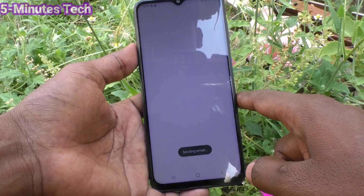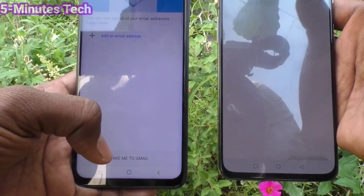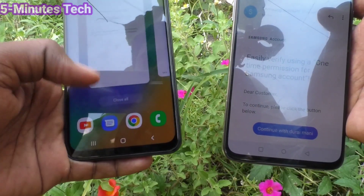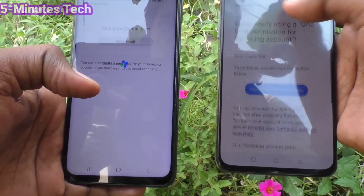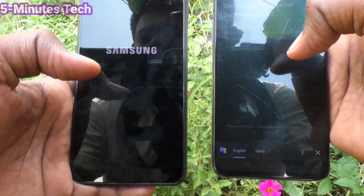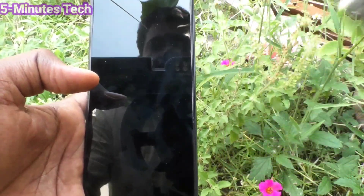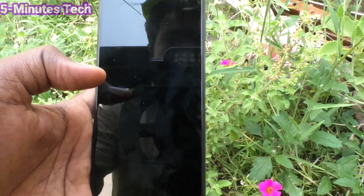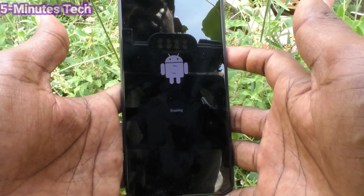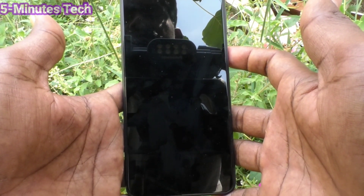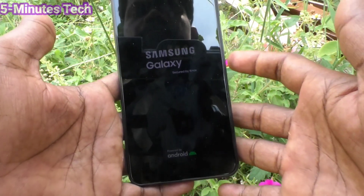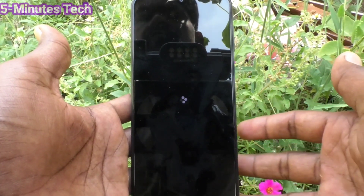Click on Send Email — it will send a code or reset information to your email. Check your email and click on the link there. I clicked on the link, then Continue, and it was verified. Yes, it has been verified, and the reset is now going on. You can verify using the email on another device or on this device itself.